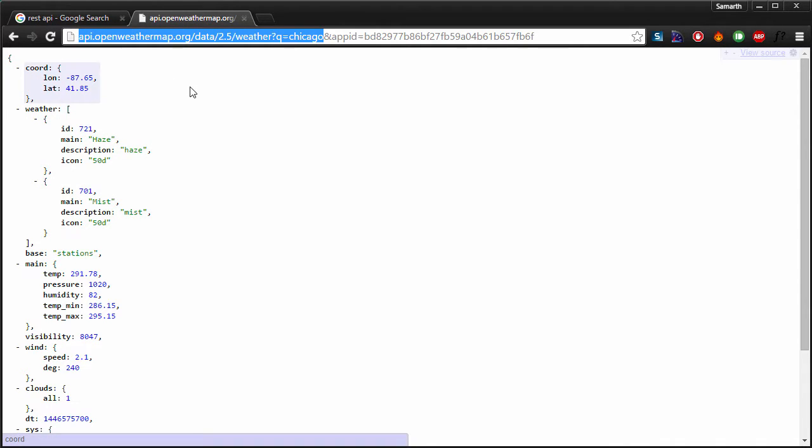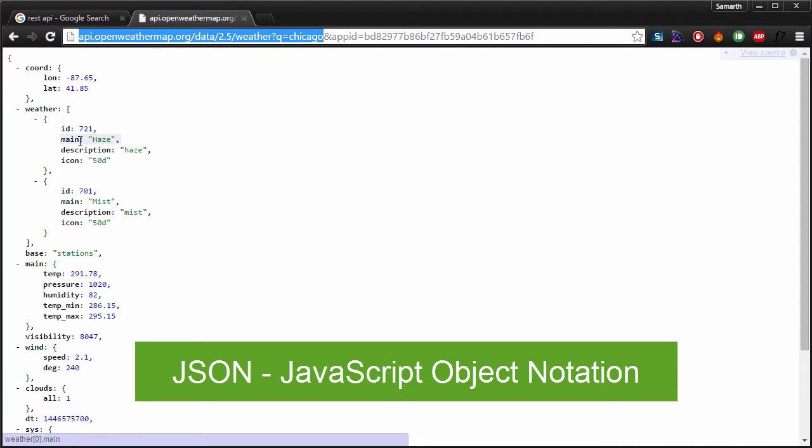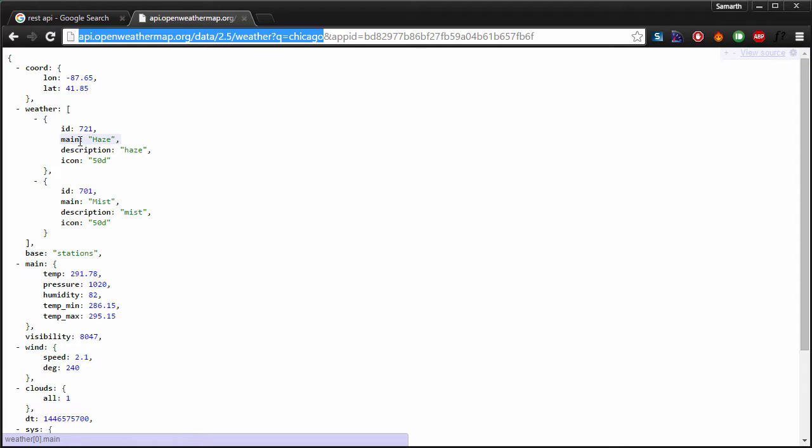So this is a response that I get for this particular URL. So I am making calls to this openweathermap API and I am getting a highly structured response. If you have a look at the response, it is just a collection of key value pairs. This type of structured data is called JavaScript object notation. We will be dealing with JavaScript object notation throughout the course.